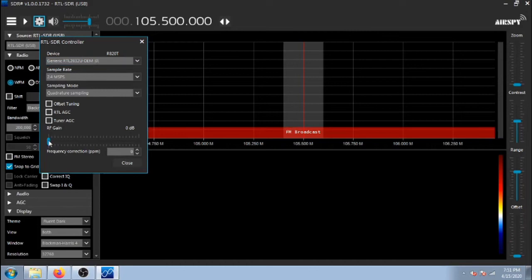Then at the bottom, adjust the gain. I find that 37 dB works fine. Then click close.